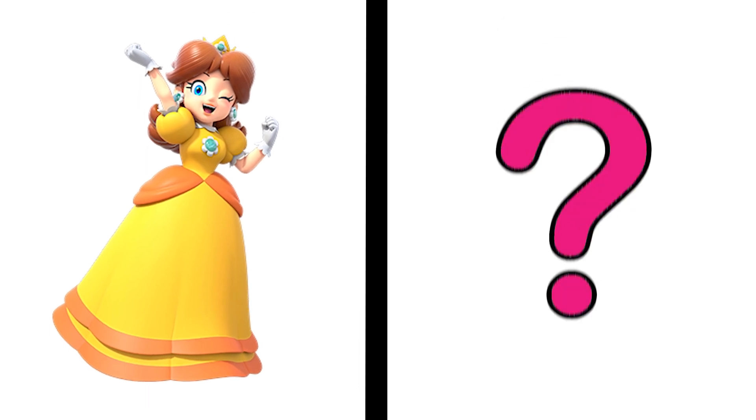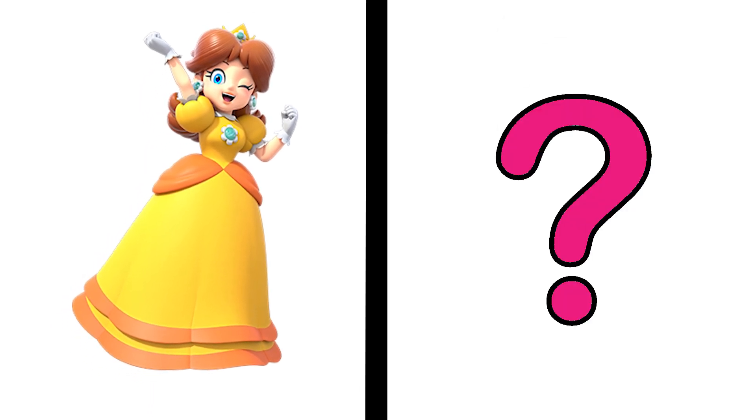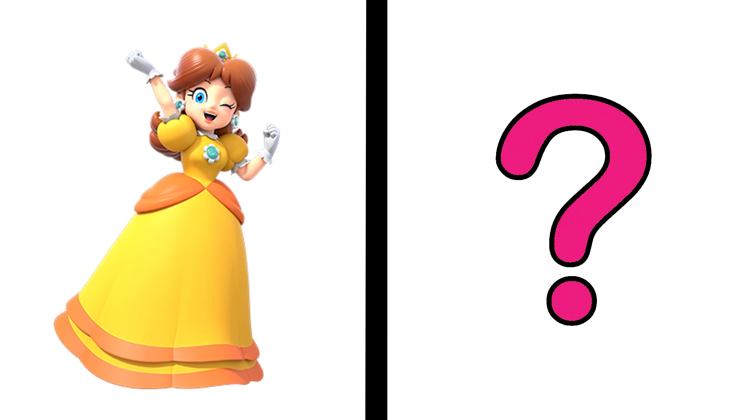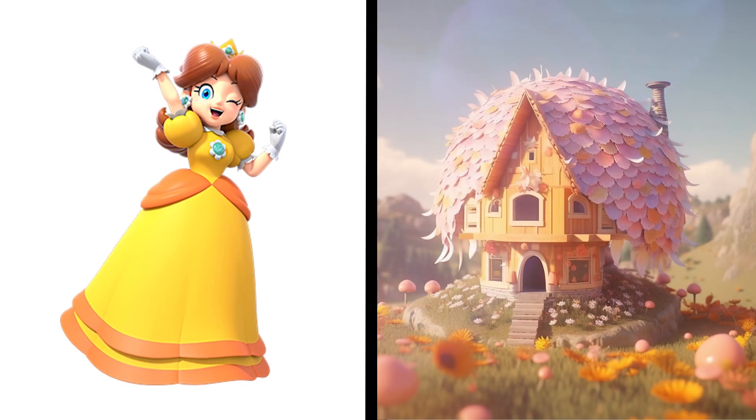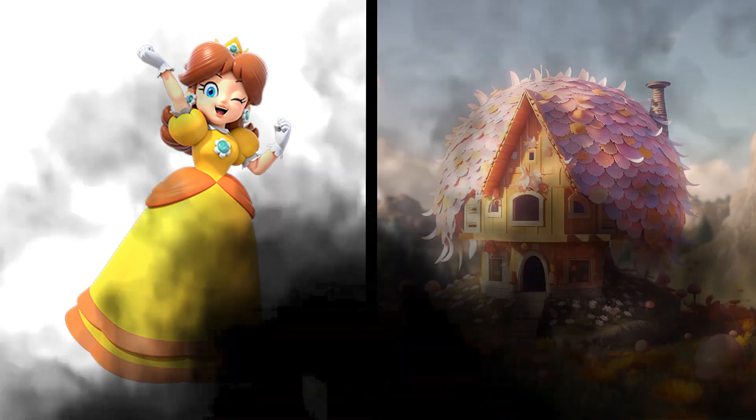When it comes to homes for princesses, I expect to see magnificent mansions. Aww! Princess Daisy is way less materialistic than I thought. Her home is lovely.